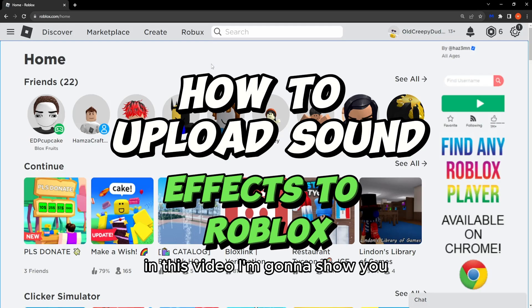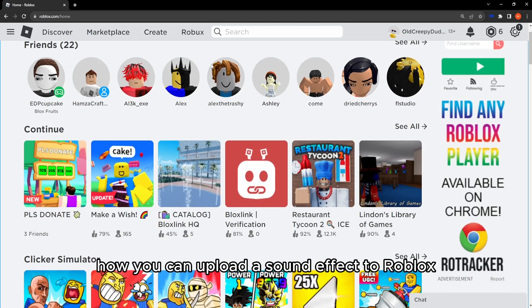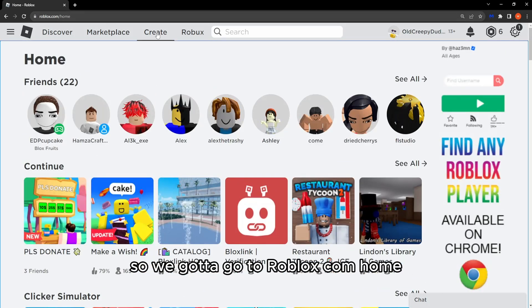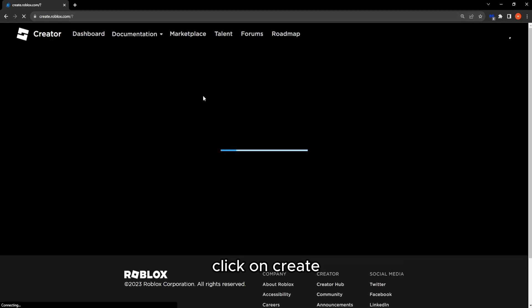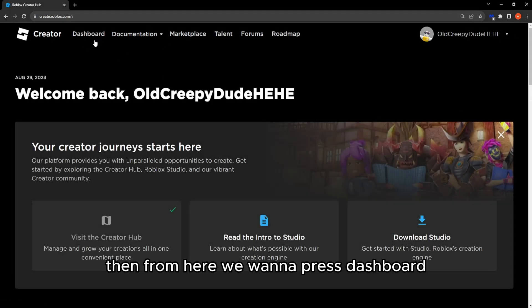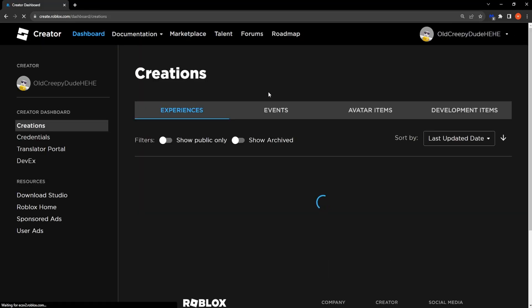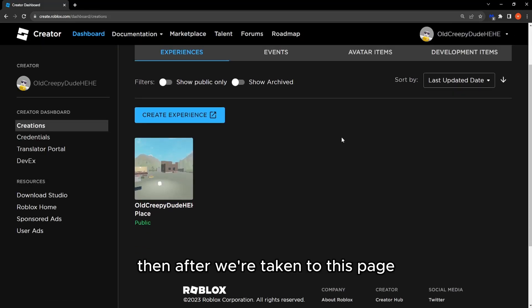Alright guys, in this video I'm going to show you how you can upload a sound effect to Roblox. So we gotta go to roblox.com/home, click on create, then from here we want to press dashboard.